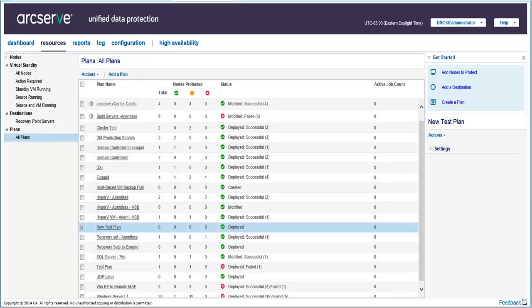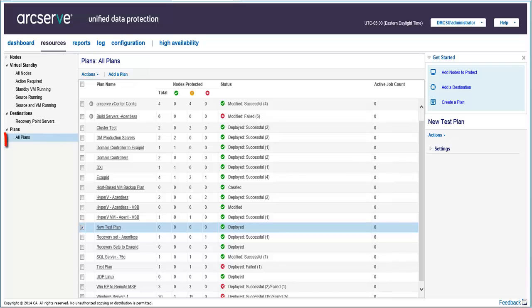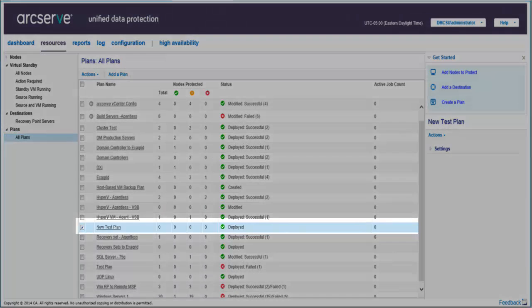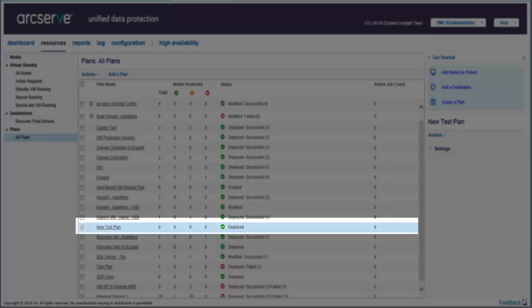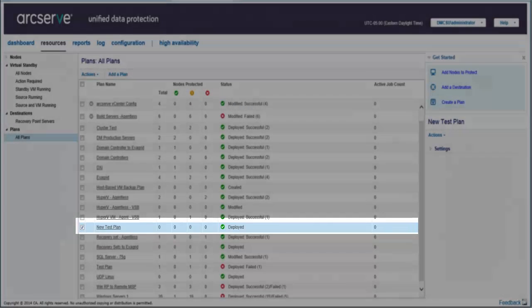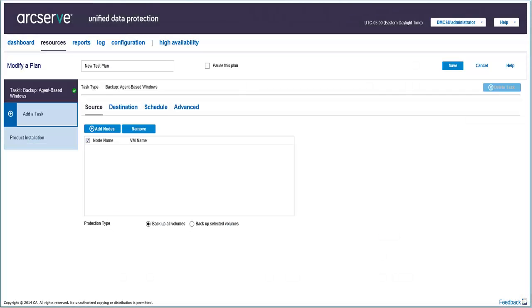Let's modify an existing backup plan. From the UDP homepage, click Resources, then Expand Plans, and then click All Plans. Click the plan that you want to modify. Here, I'll select the New Test Plan. And the Modify Plan page opens.